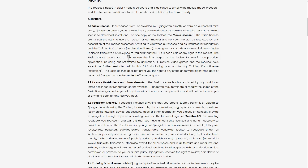The basic license also grants you the right to use the final output of the tool set for any practical application, including but not limited to animation, effects, movies, video games, and the medical field, except as further restricted by the EULA.